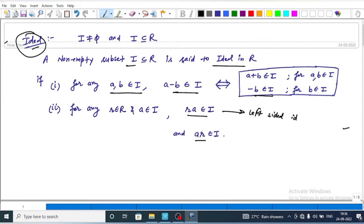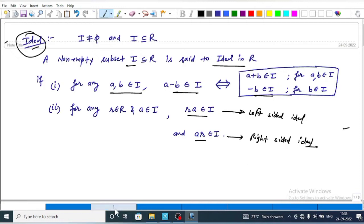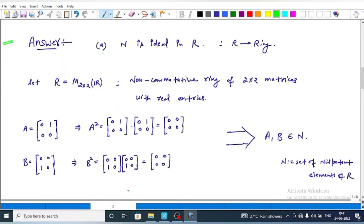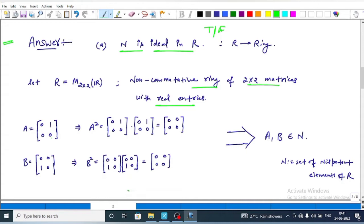For option A, we check whether N is always an ideal in R. We take a non-commutative ring of 2×2 matrices with real entries and take two elements a and b in R. Let a equals the matrix [0,1;0,0], which gives a squared equals the zero matrix. Similarly, b equals [0,0;1,0], which gives b squared equals the zero matrix.